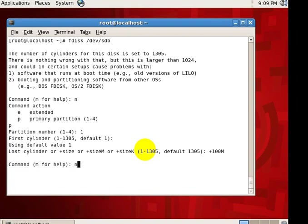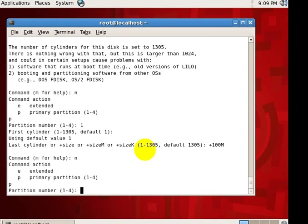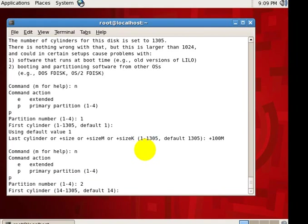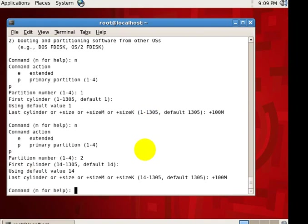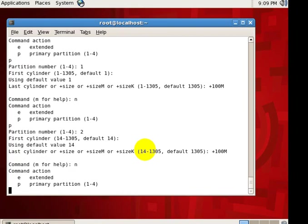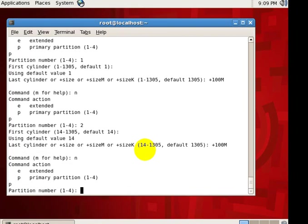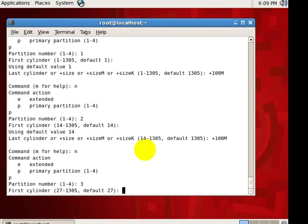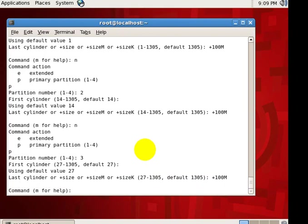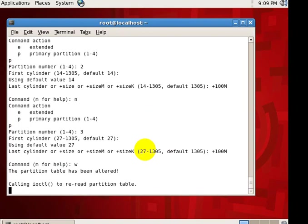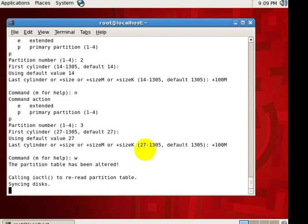I will add one more partition, p2 of size 300 MB. So let's give one more partition. So let's write the disk for writing. Give a w key.